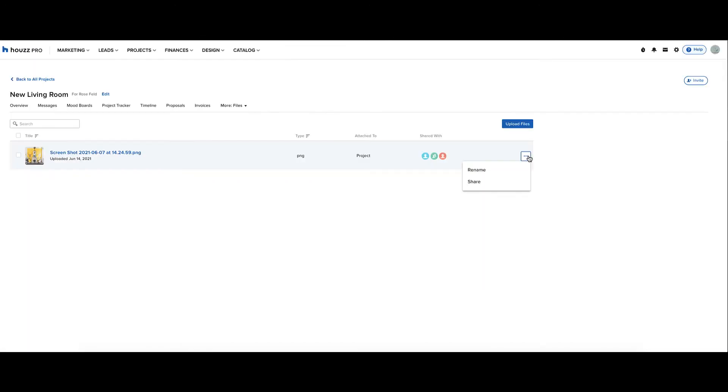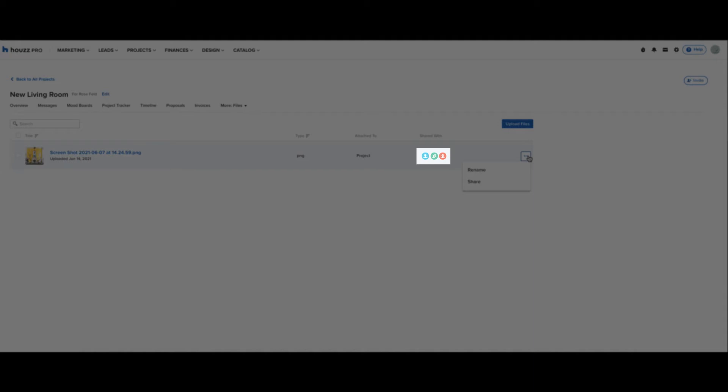Let's discuss revoking access to files on the client dashboard. We can see that currently this file is accessible to our client.